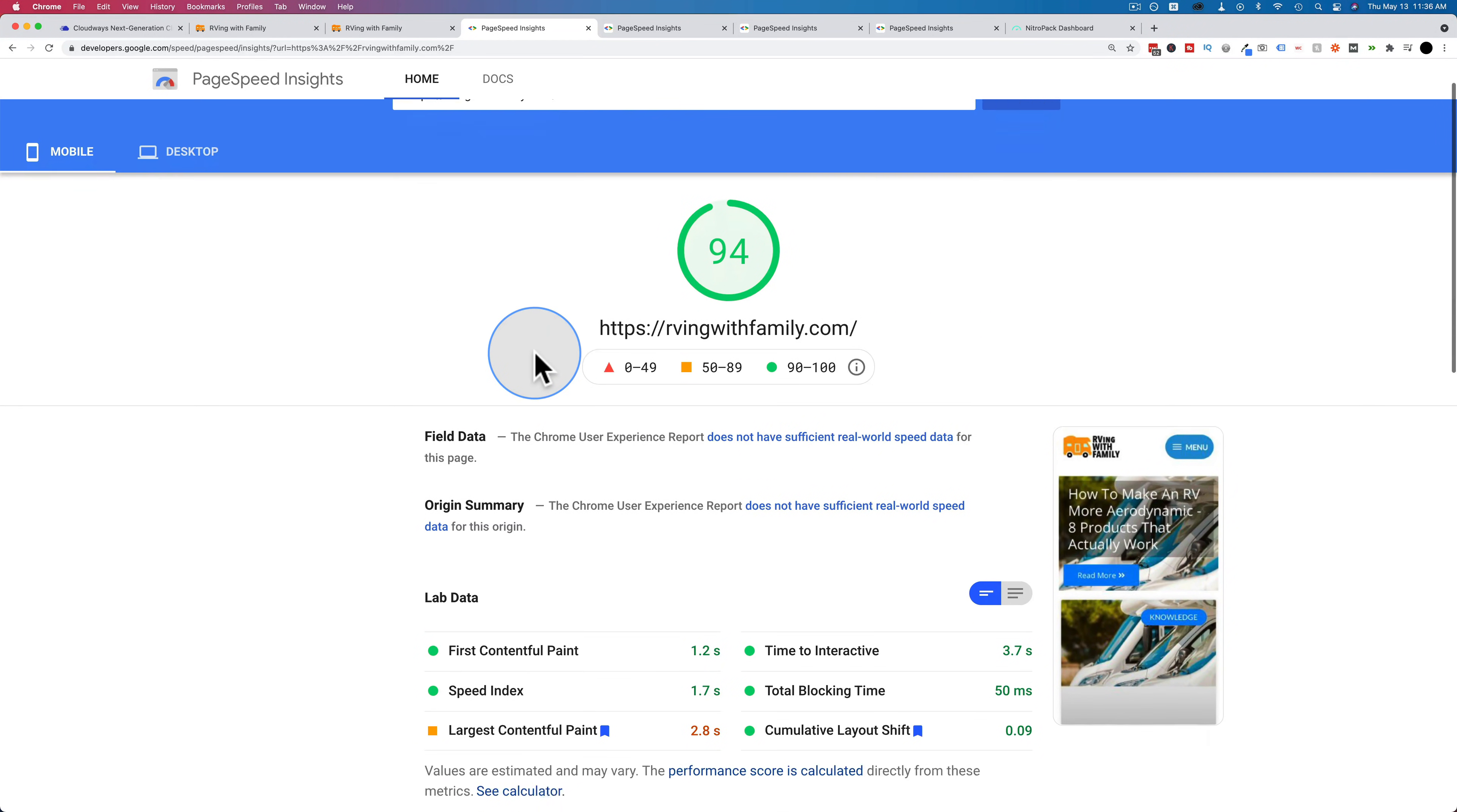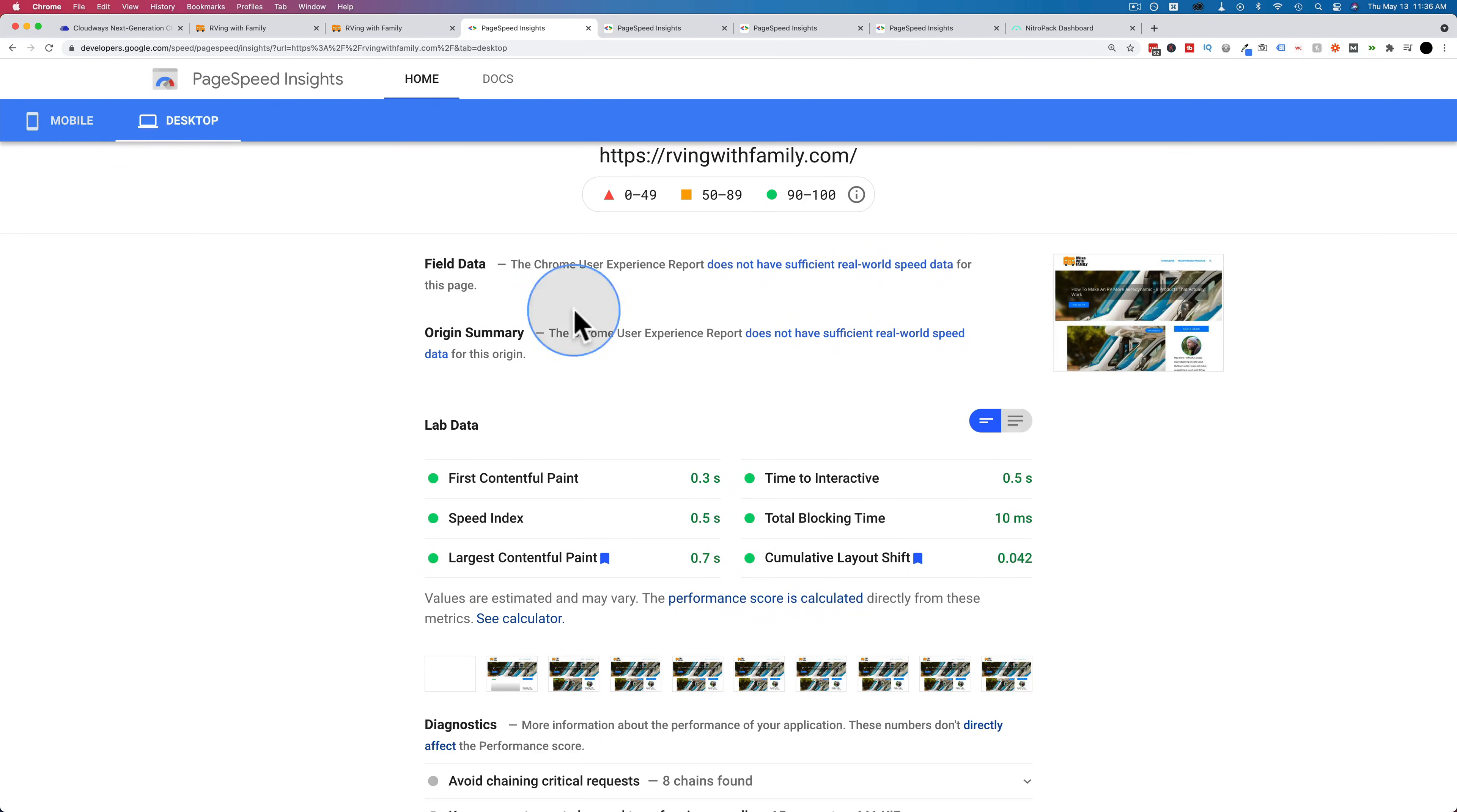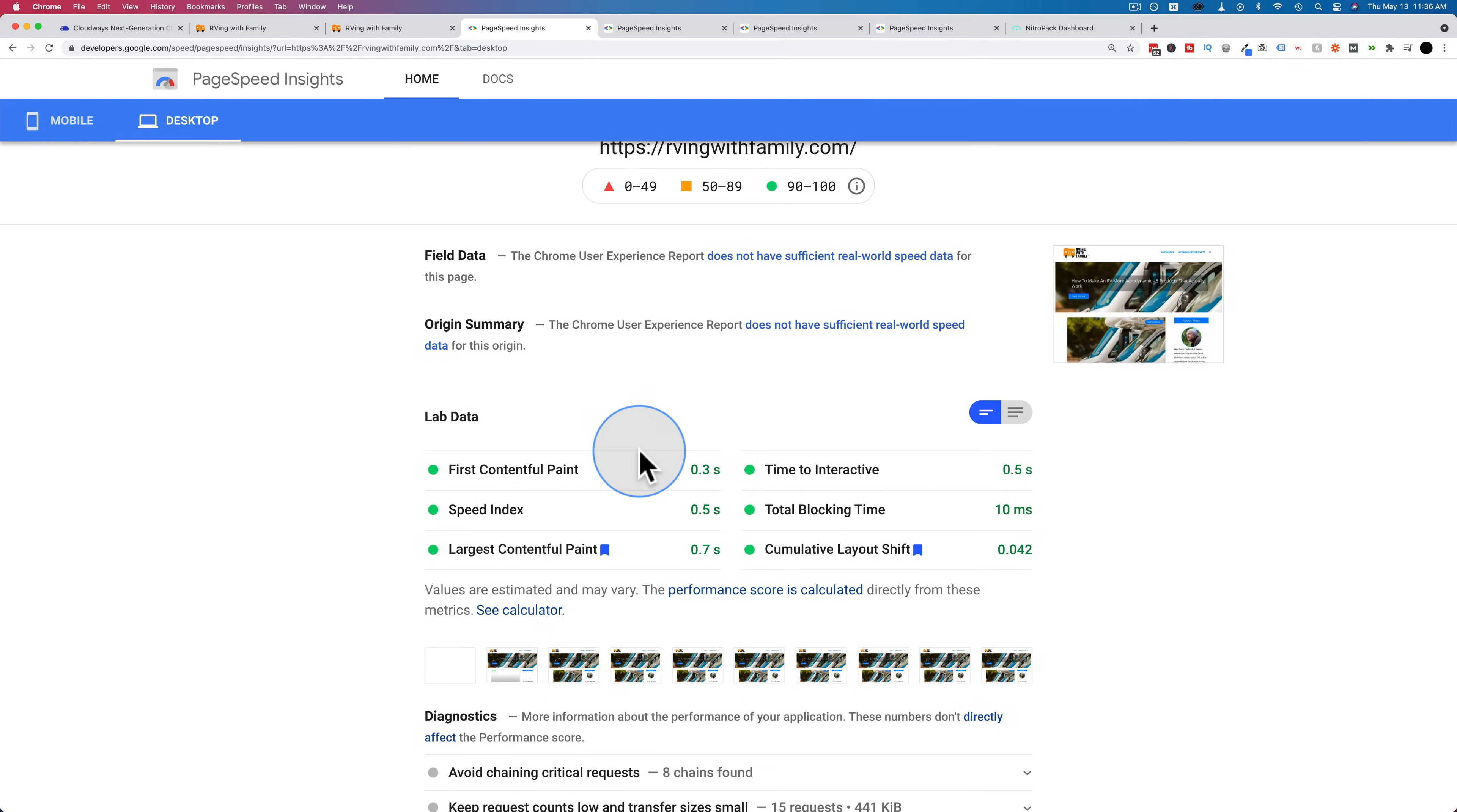94 on mobile, all green, except for Largest Contentful Paint, which is currently red. Desktop 100 and all green.